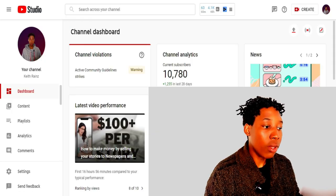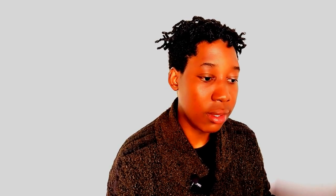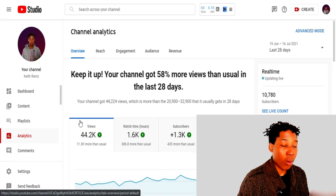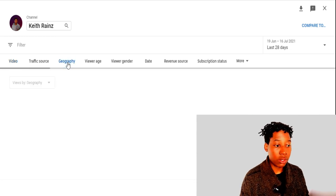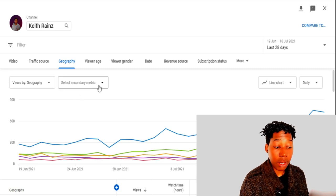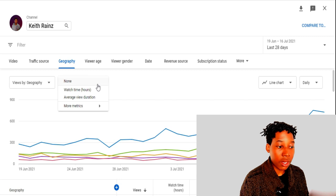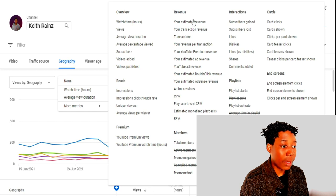I'm going to go to my YouTube Studio. What I'm going to check is how much money I've made from each and every country since I got monetized. To do that, simply click on Analytics, then click on Advanced Mode. From Advanced Mode, click on Geography. Once you click on Geography, click on 'Select secondary metric,' then click on 'More metrics' and select Estimated Revenue.